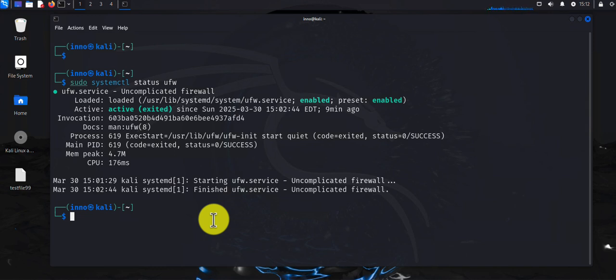That's all for this video — that's how you can secure your Kali Linux by installing and configuring the firewall. I hope this information has been helpful. I'll catch you in my next video, thanks, bye.